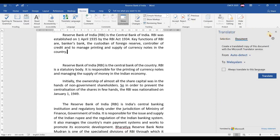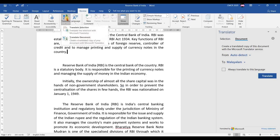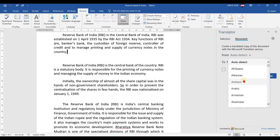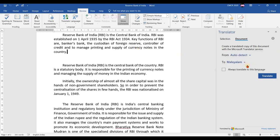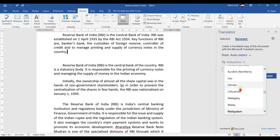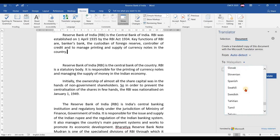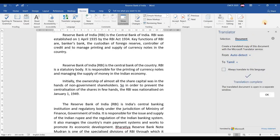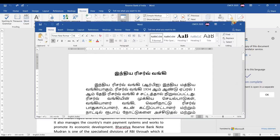For translating the whole document, go to Translate again and choose 'Translate Document.' When you choose it, the translator panel opens. The source language will be auto-detected automatically by Microsoft Word. If you need the document translated into any other language, just select the target language and click Translate.